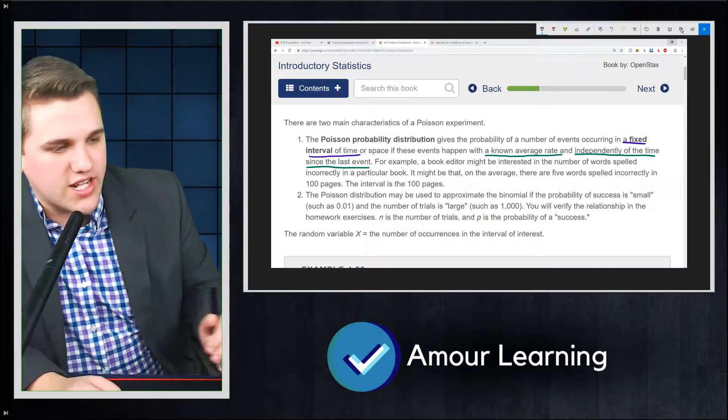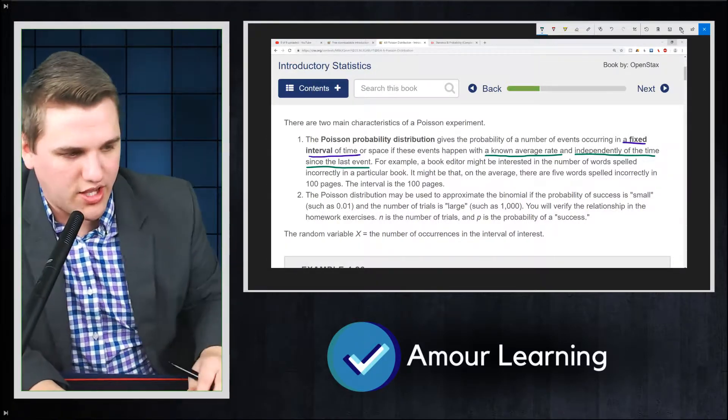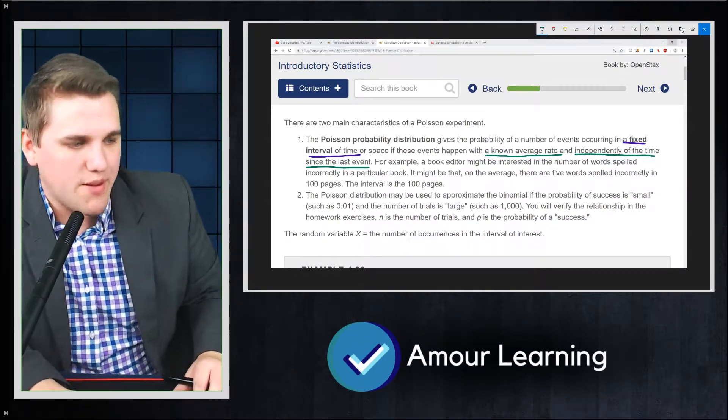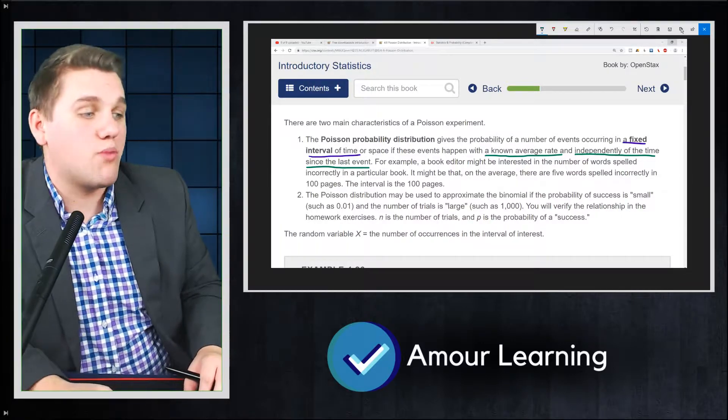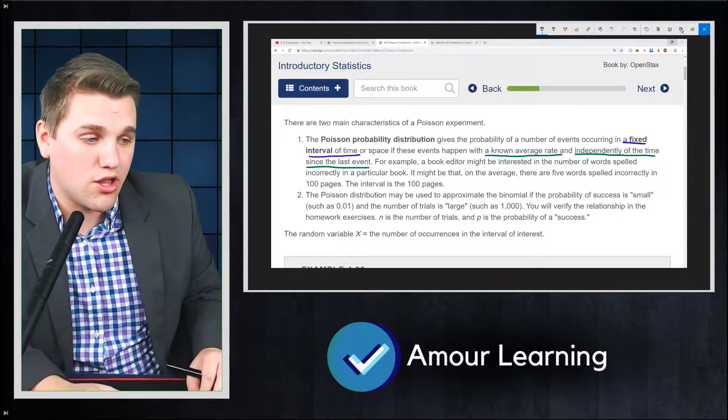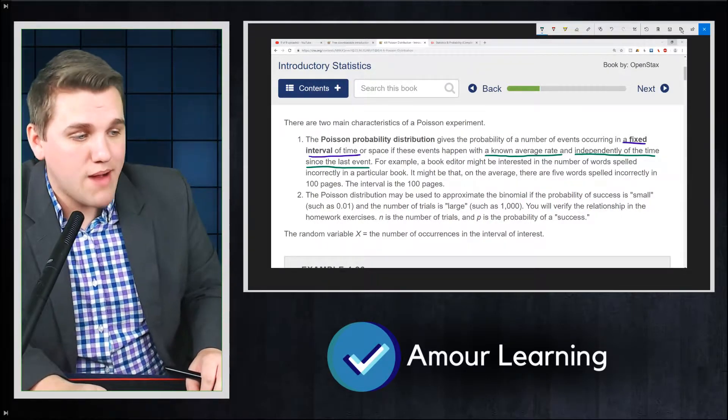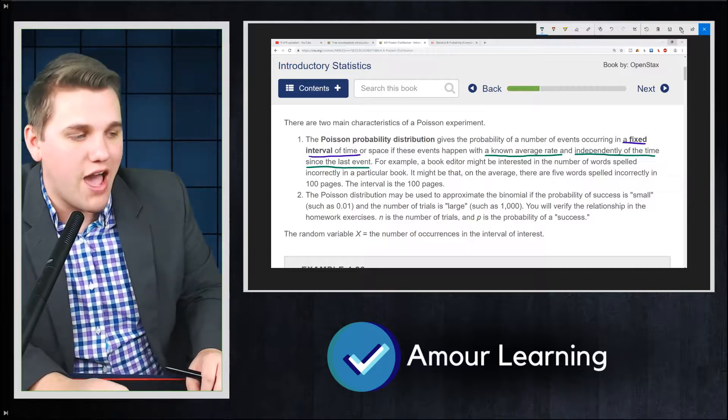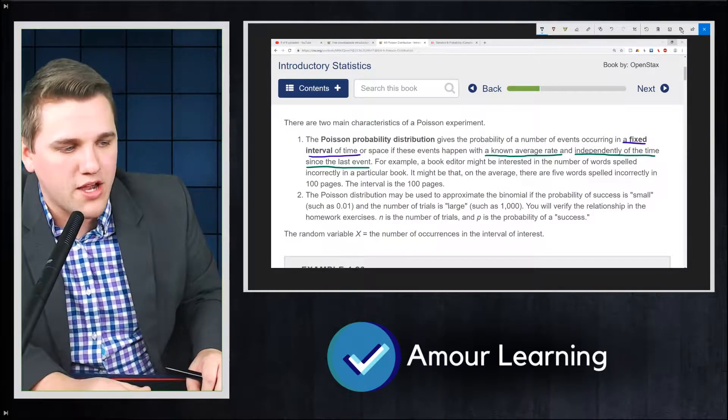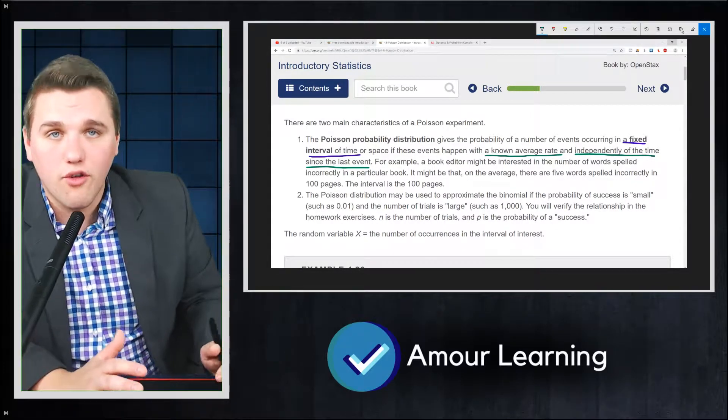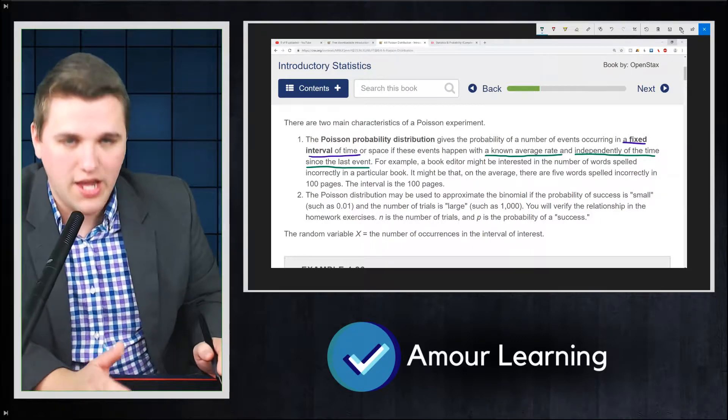So here's an example that the OpenStax book gives. For example, a book editor might be interested in the number of words spelled incorrectly in a particular book. It might be that on the average, there are five words spelled incorrectly in 100 pages. The interval in this case is 100 pages.